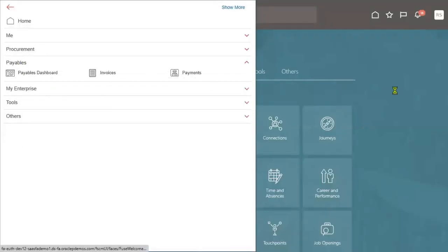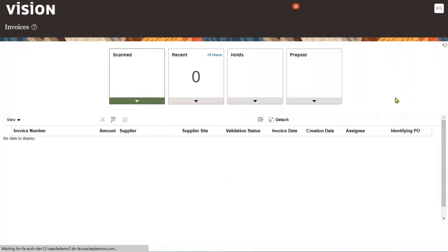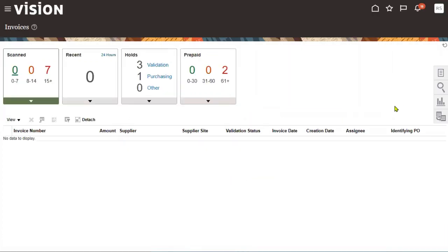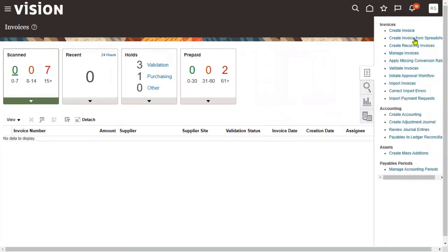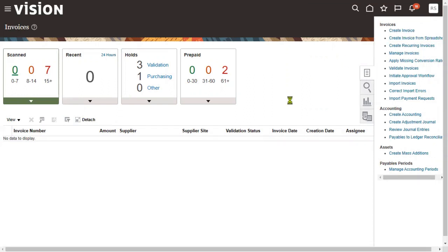We are now able to log into the application. Let's go to Navigator, then Payables, then Invoices. When working with the Account Payables module, the first document is the invoice system. We are going to create an invoice; we'll also be developing and customizing invoice reports, loading data using spreadsheets, and working with ADF (ADFdi) processes. Let's go for Create Invoices.